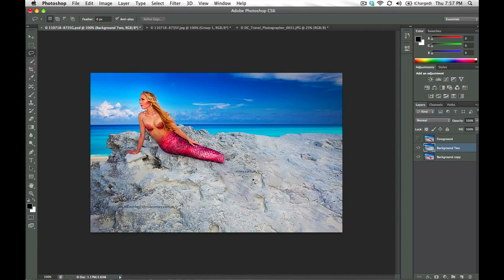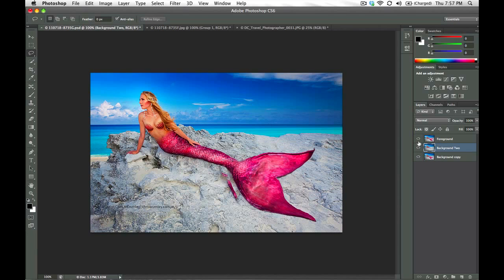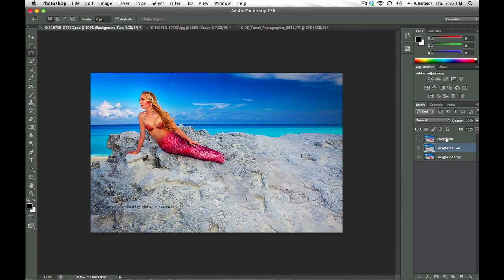So I got rid of the tail completely in one step. That used to take a lot more time in Photoshop. So thank you, content aware. You've saved me on many occasions.